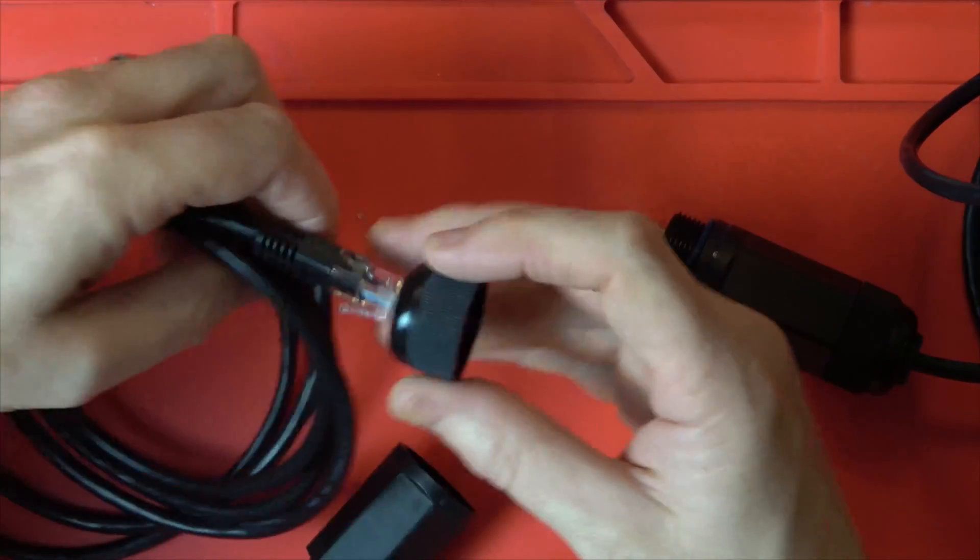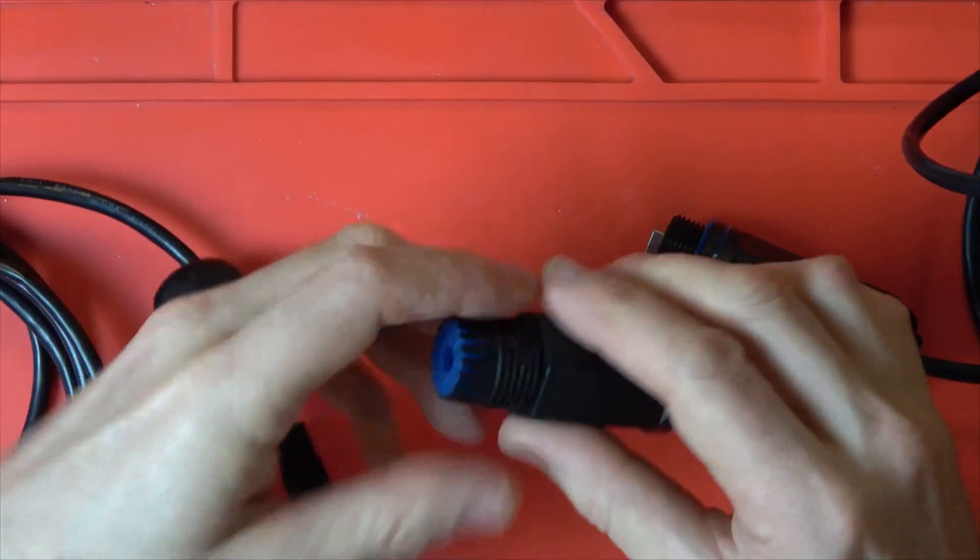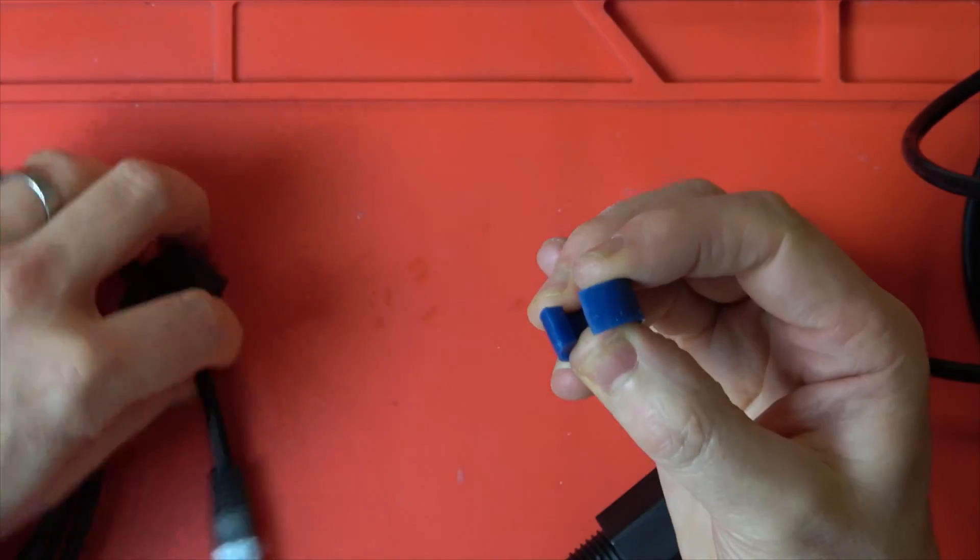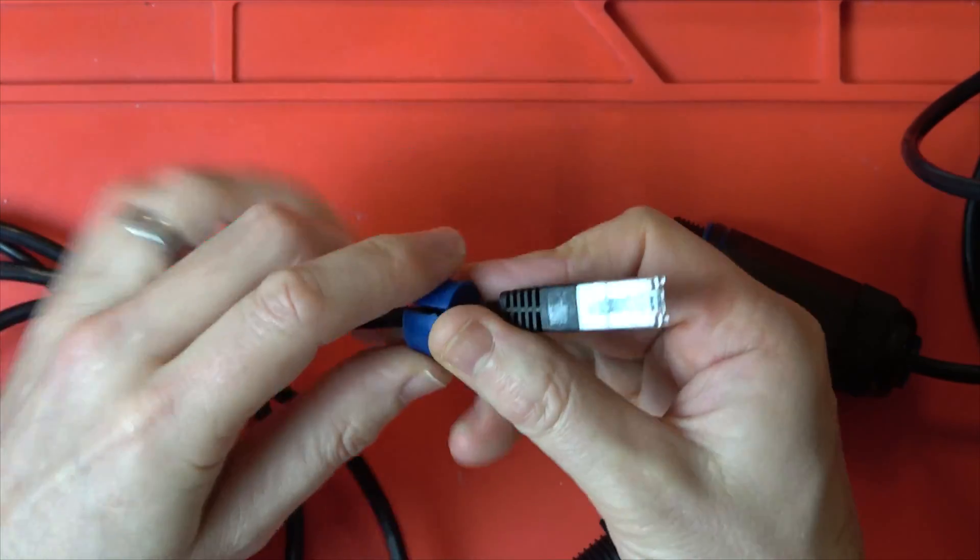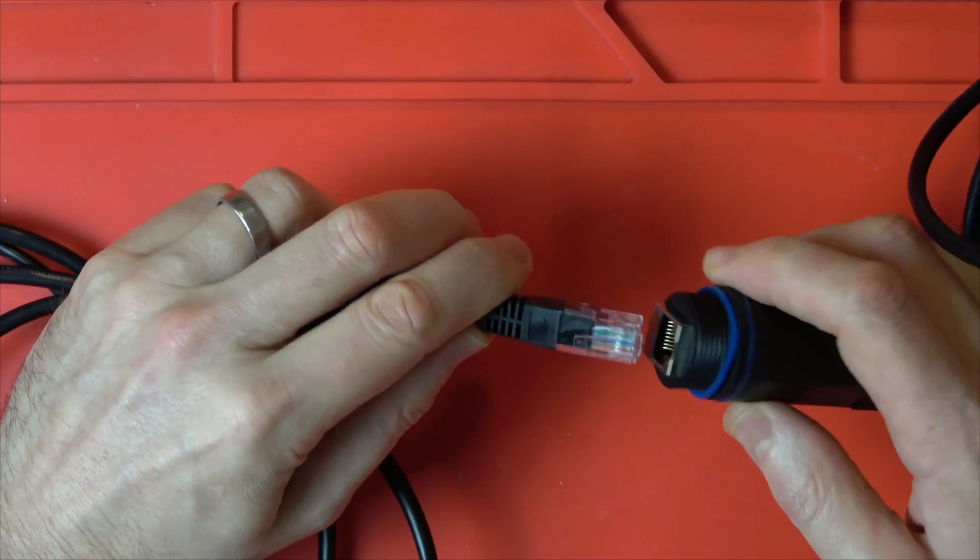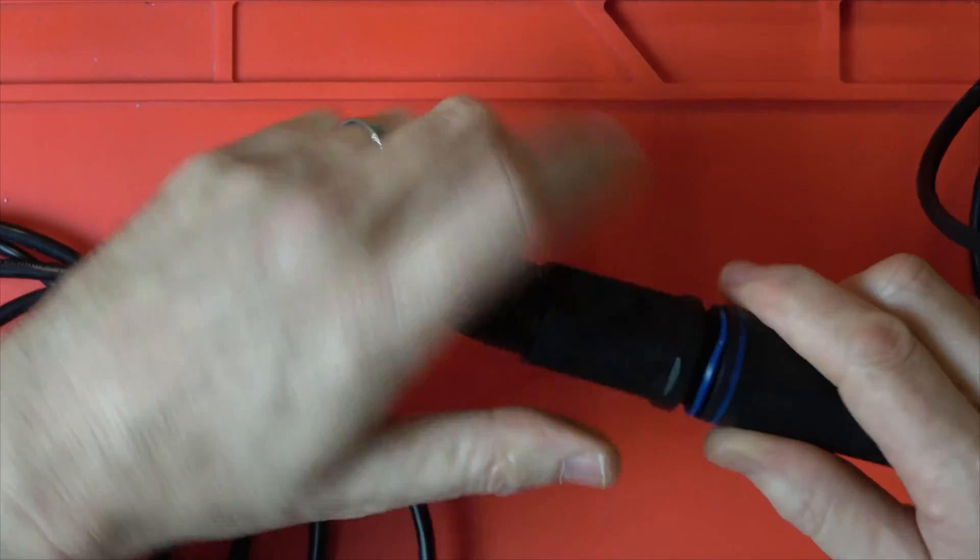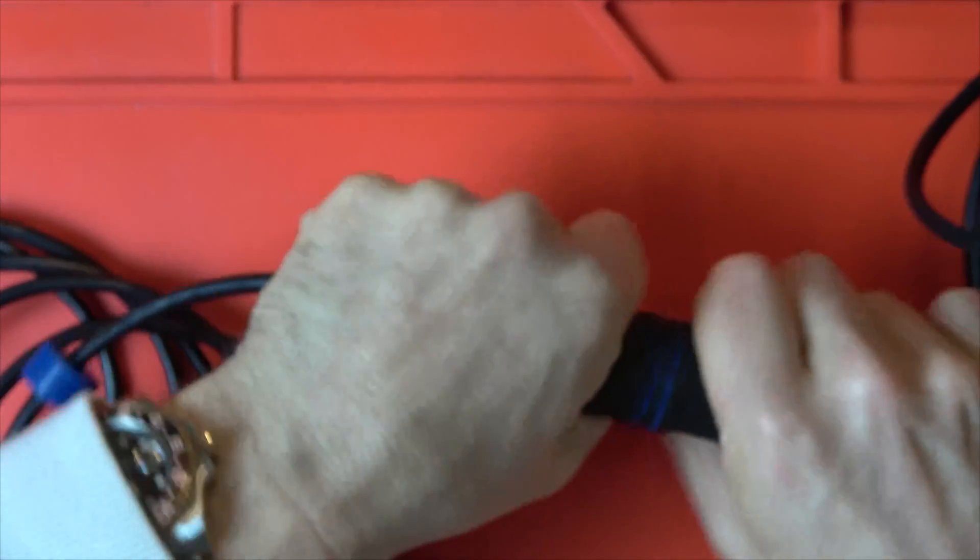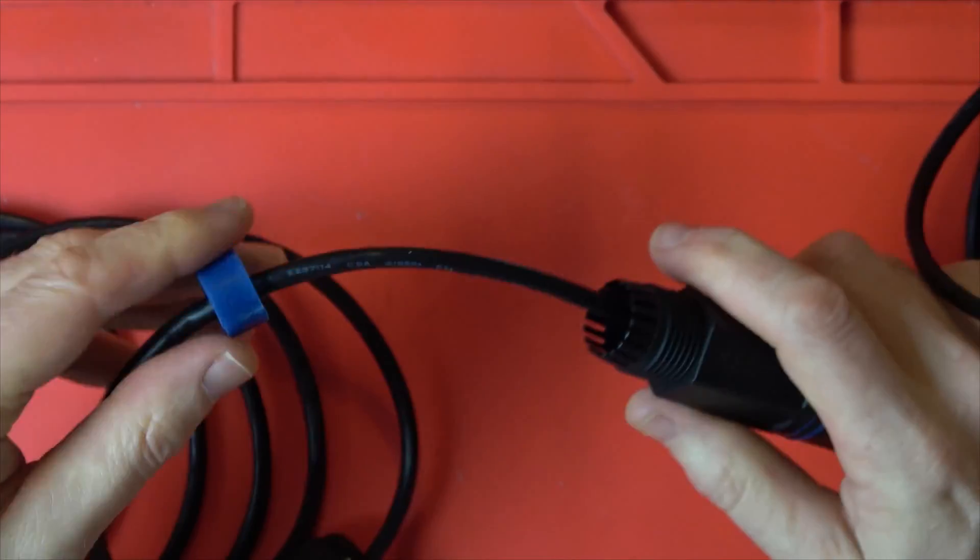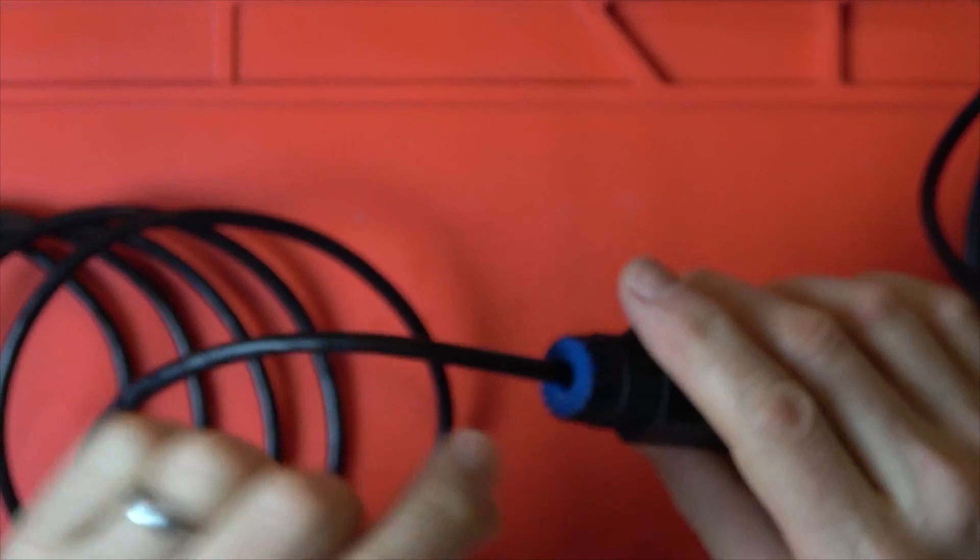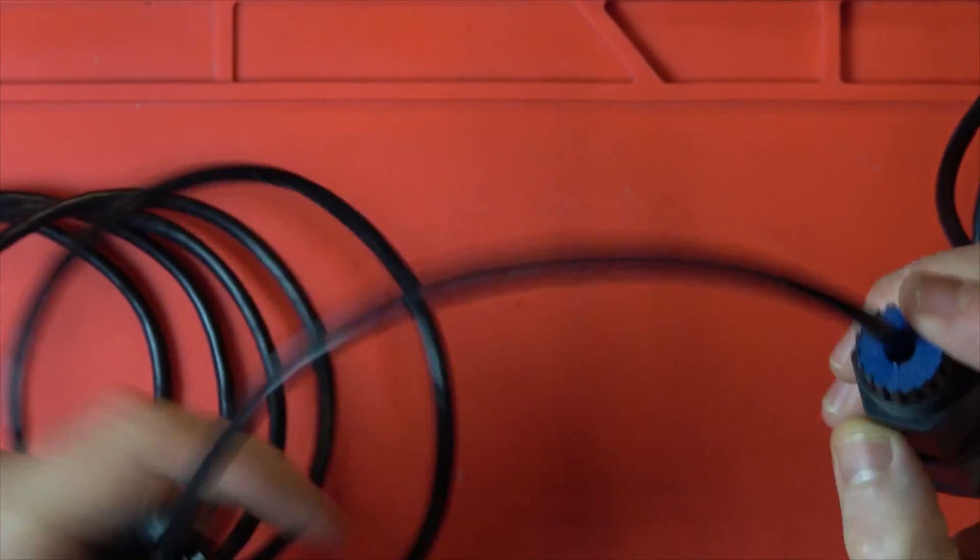Now we're going to do the same on this side push that out open this up onto here pass it through and put it onto here lock this in that's twisted on there put this into here making sure all the fingers are nice there and just tighten this up.